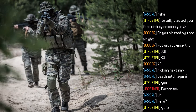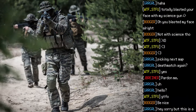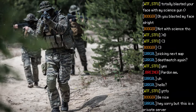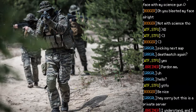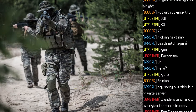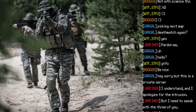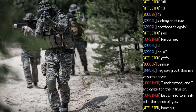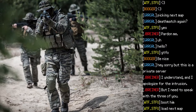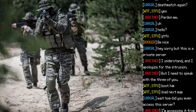An outside party joins the server. One player tells them to leave. Another says to be nice. The intruder apologizes: "I'm sorry, but this is a private server." The intruder replies: "I understand, and I apologize for the intrusion. But I need to speak with the free user."